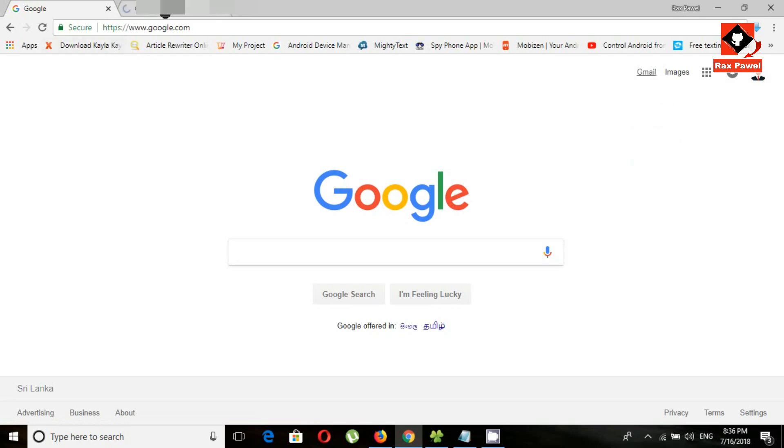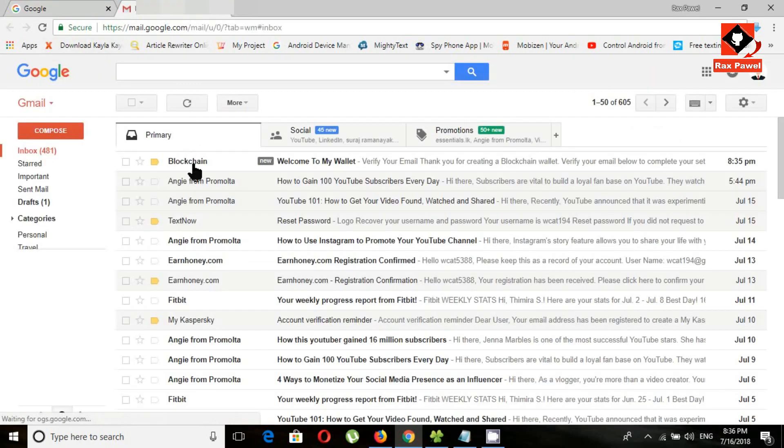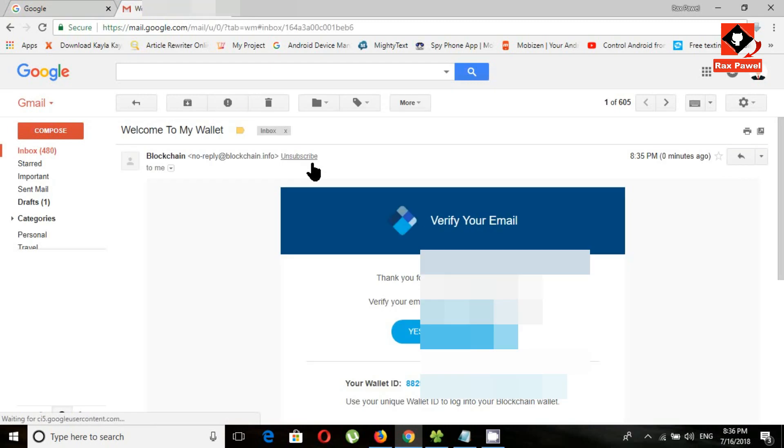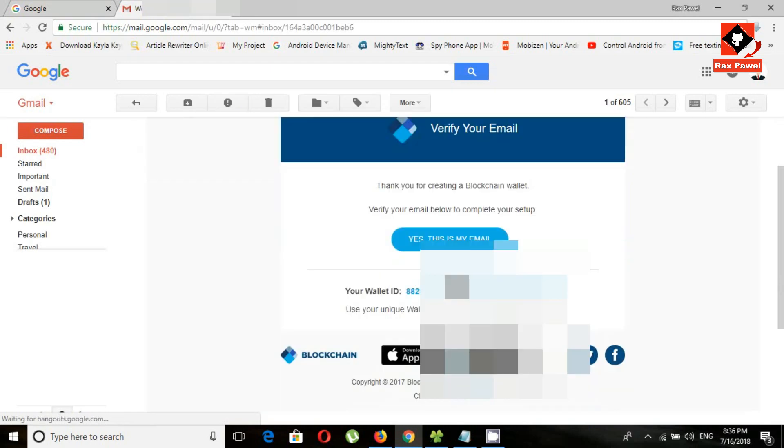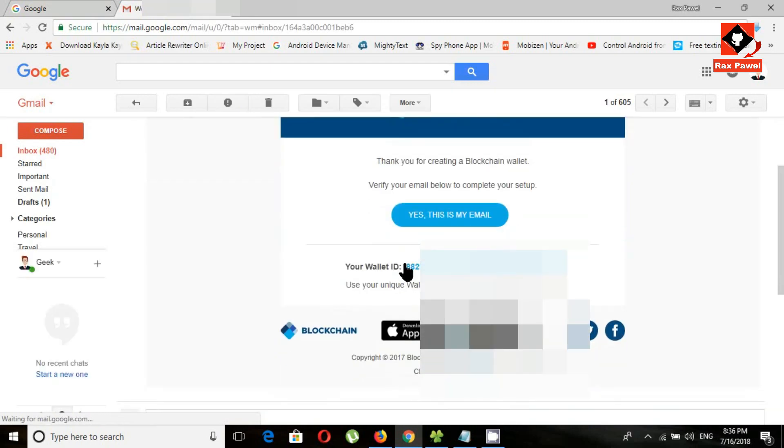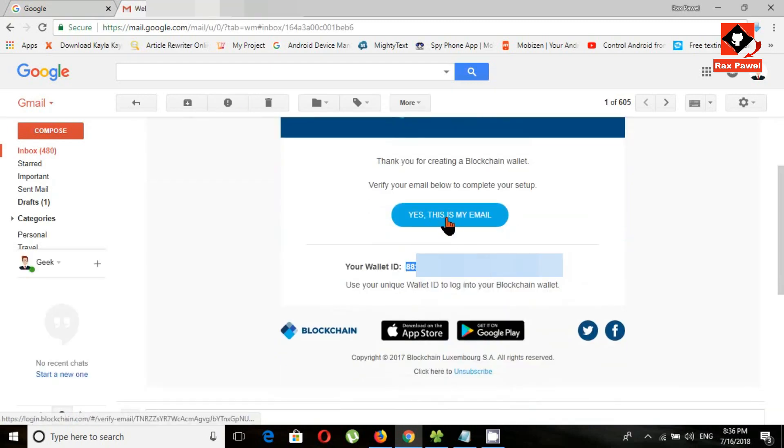Now go to your email address and open this email. Now click on this.